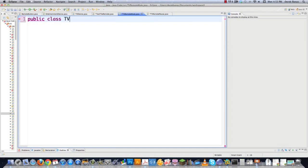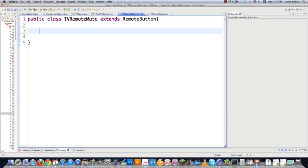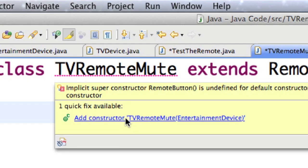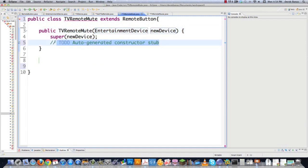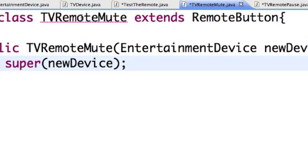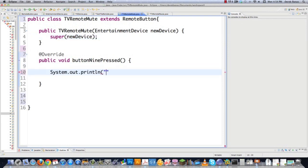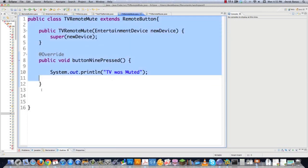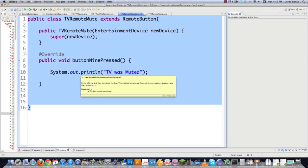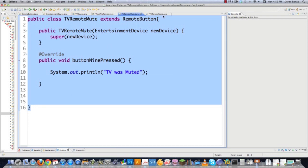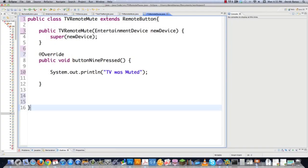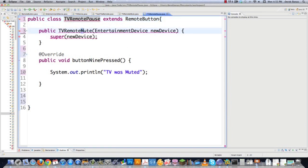We declare 'public class TVRemoteMute extends RemoteButton' and implement button9Pressed() to print 'TV was muted'. Just different layers of functionality — everything abstracted out and everything can be changed without affecting anything else. Then we create TVRemotePause.java: 'RemotePause extends RemoteButton', where button9Pressed() prints 'TV was paused'.